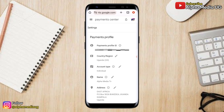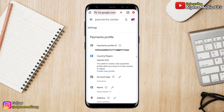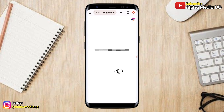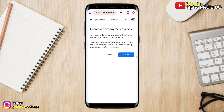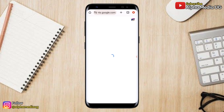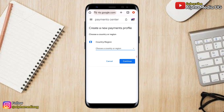Go ahead and select Settings. Under Settings, select Country or Region, then click on the pencil icon to edit. Since you're changing to a new country, click on Create a New Profile, then continue.